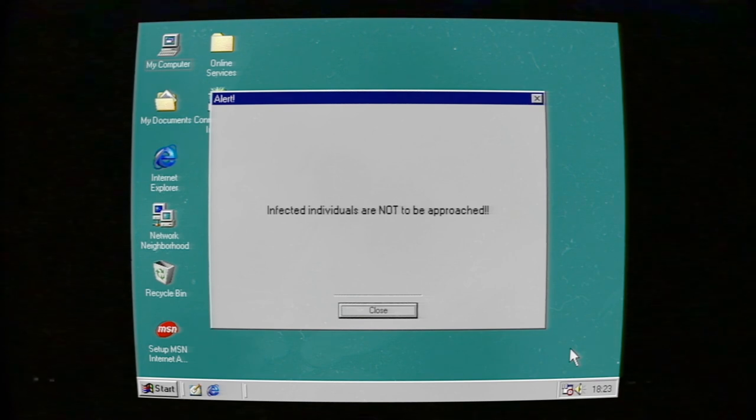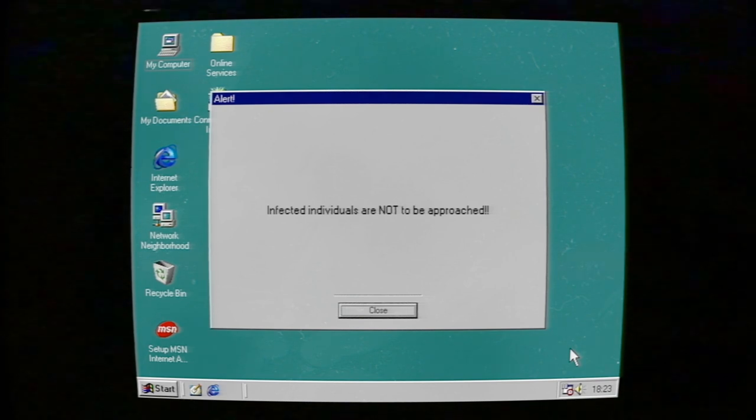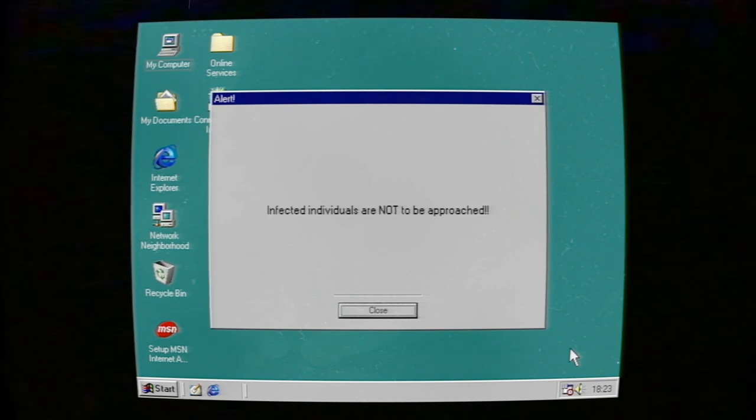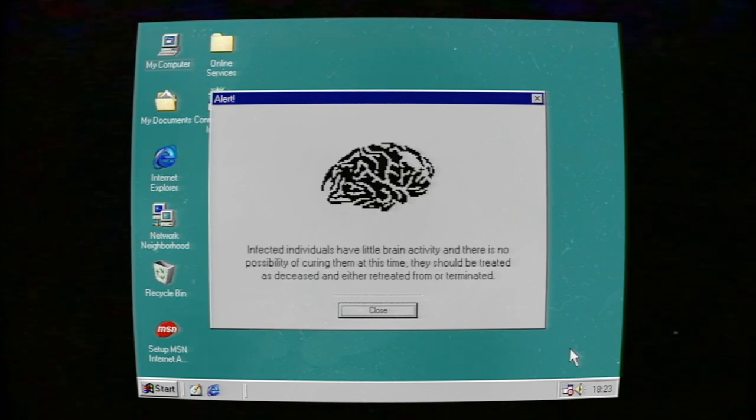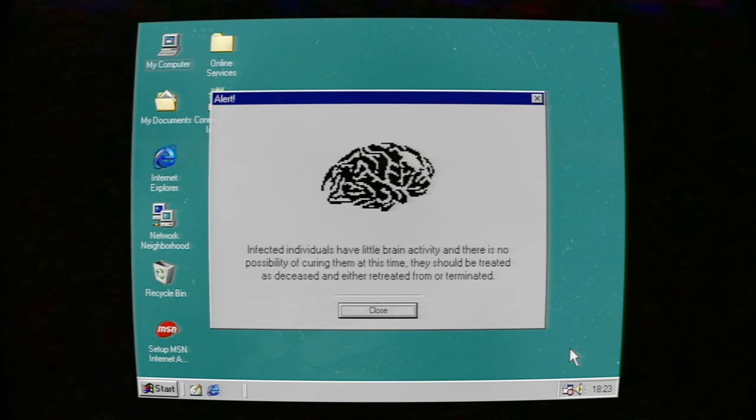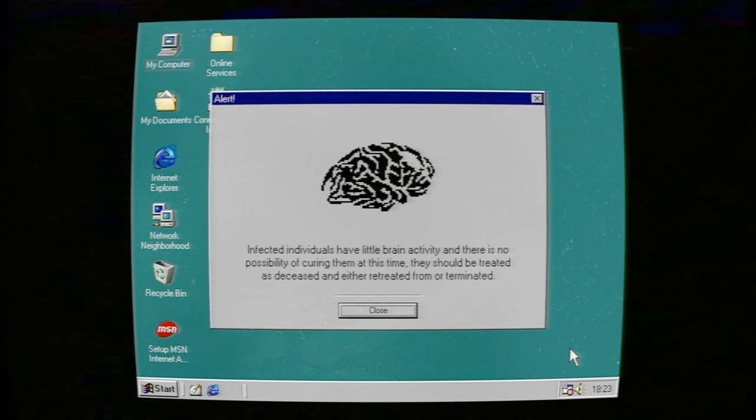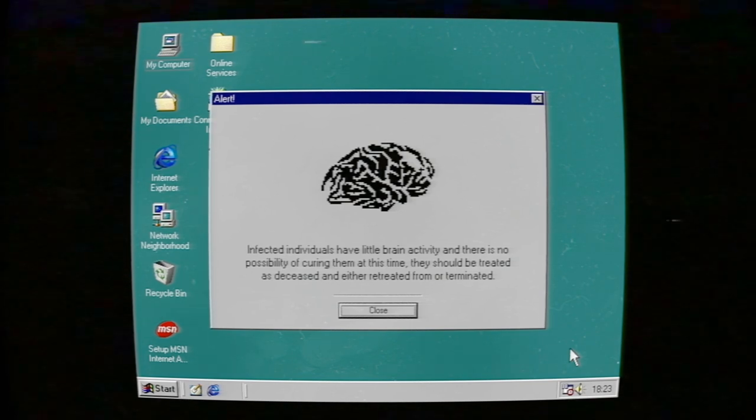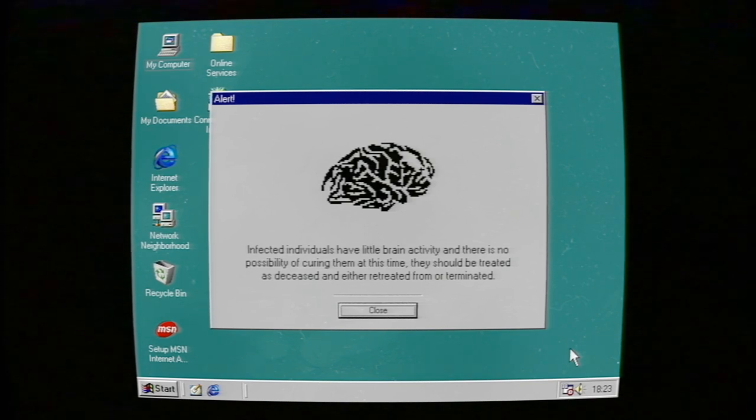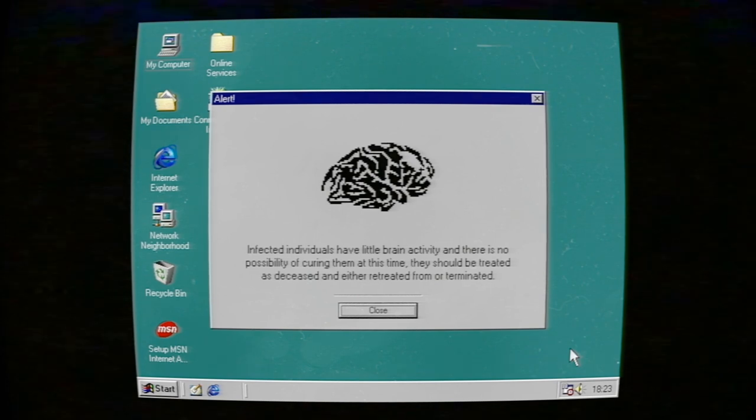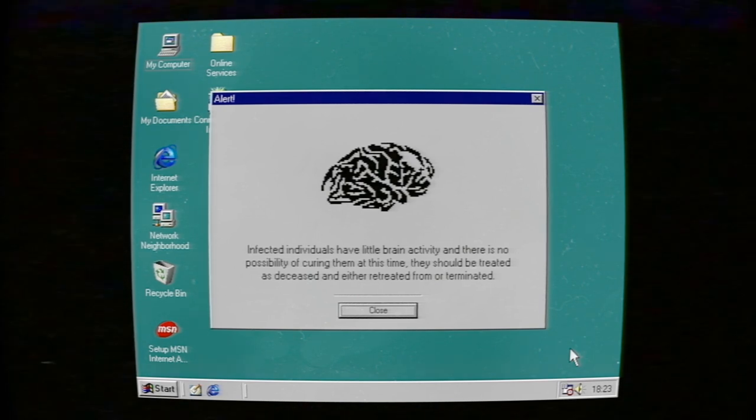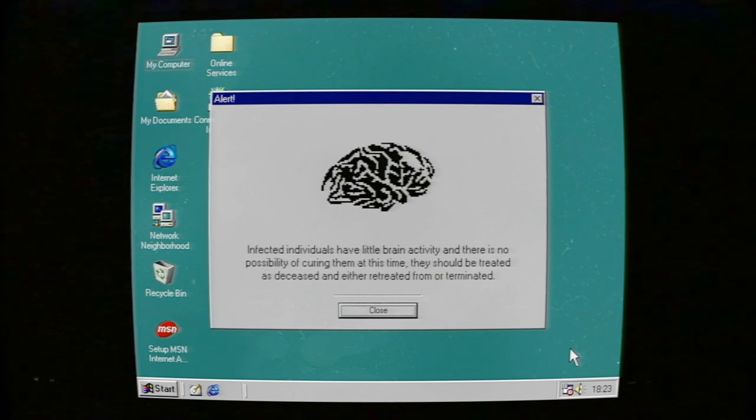Infected individuals are not to be approached. Infected individuals have little brain activity and there is no possibility of curing them at this time. They should be treated as deceased and either avoided or terminated.